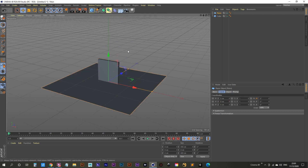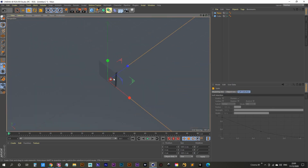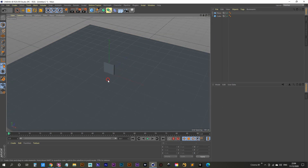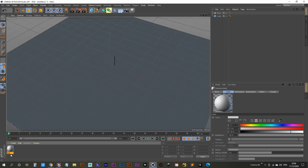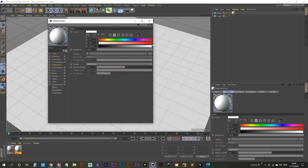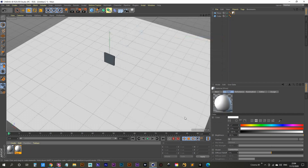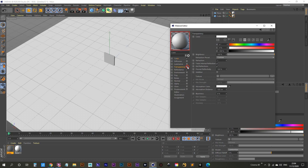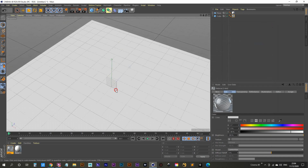We'll create the floor with a plane and scale that up with the scale tool. Let's call this 'floor' and this one 'cube'. We're going to create a new material, calling this one 'floor' and this one 'cube'. Apply the floor material to the floor object, open it up, go into the color channel, and bring it to as white as possible. Then apply the cube material to our cube — we need this to be glass. Open that up, go to the transparency channel, turn that on, and set the refraction preset to glass.